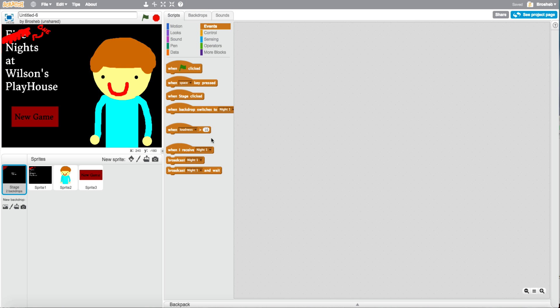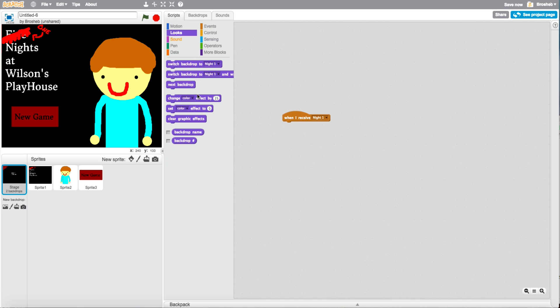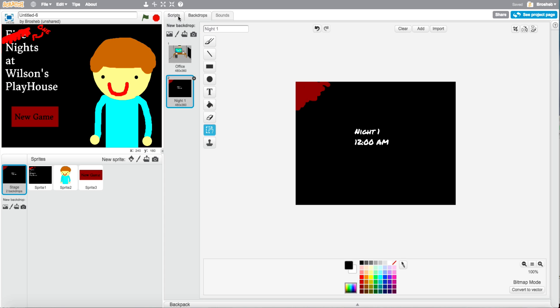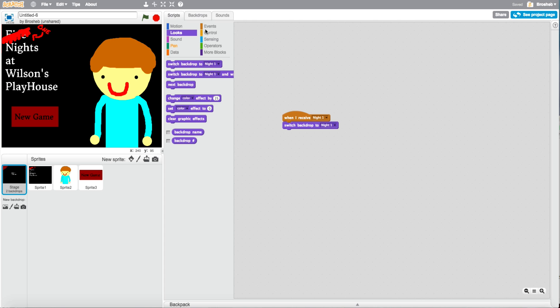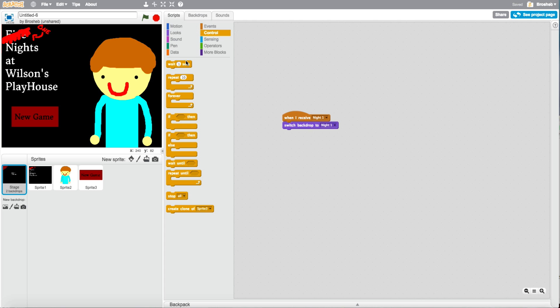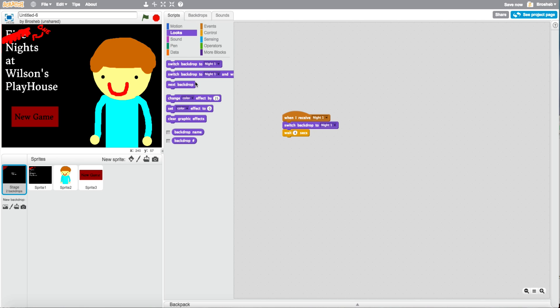So now, when I receive night one. Switch backdrop to night one. Wait four seconds. Wait four seconds. Wait four seconds. Like that. Then switch backdrop to office.